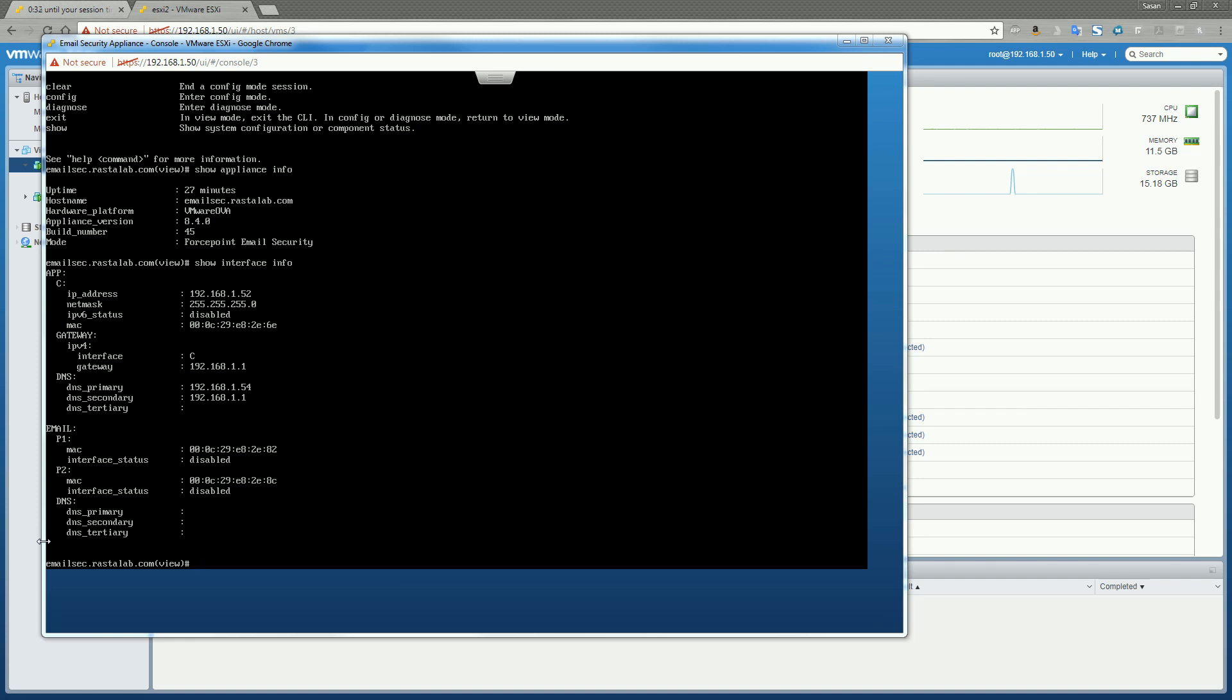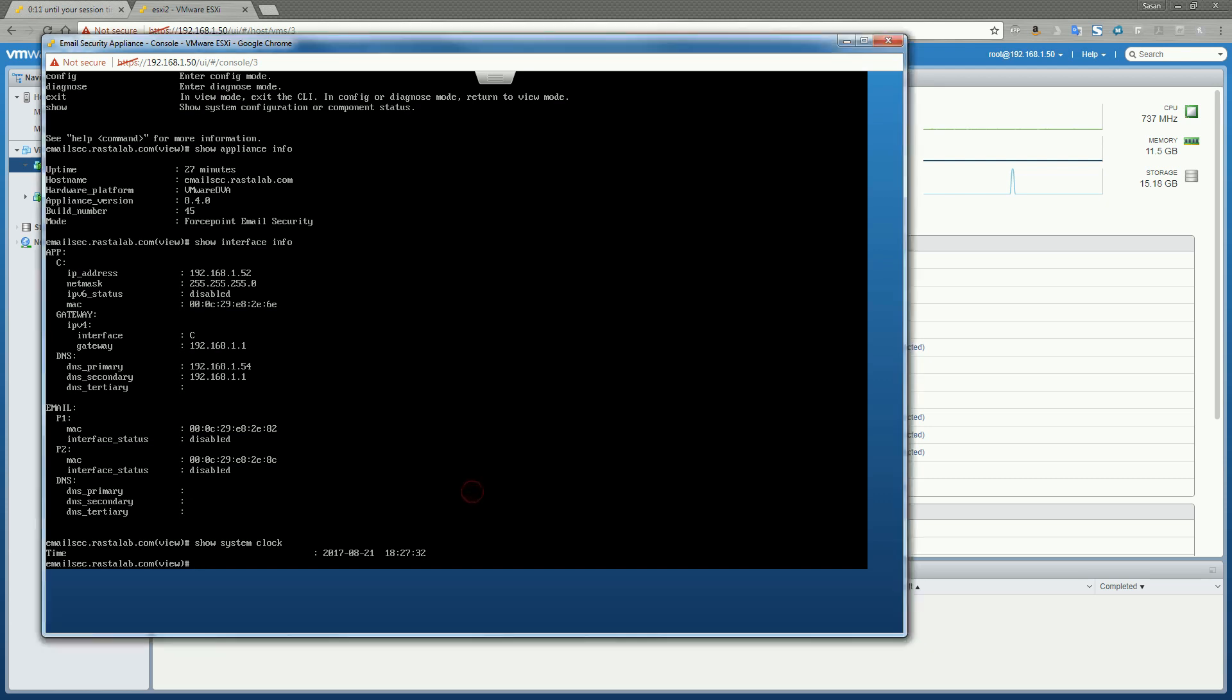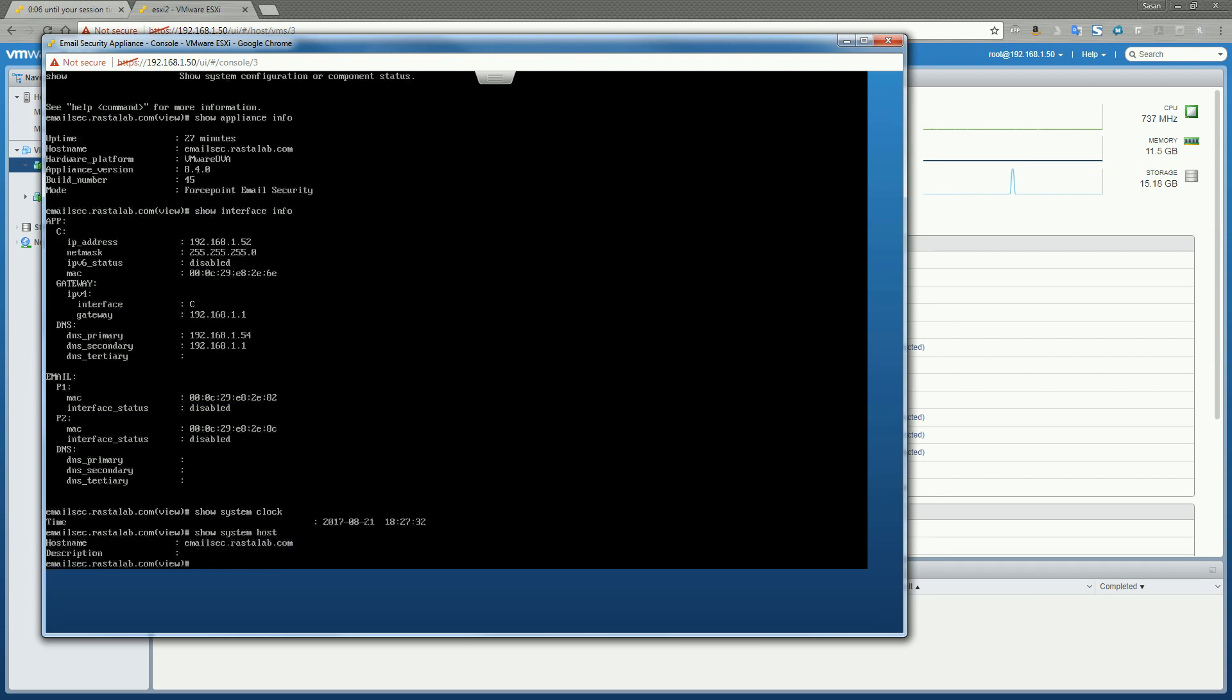So we'll first go ahead and just check the system clock, make sure it's synced properly. We can do a show system clock. All right. That looks good. Next, we want to go check out the system host information. Just make sure our host name is correct. And as you can see, there's no description.